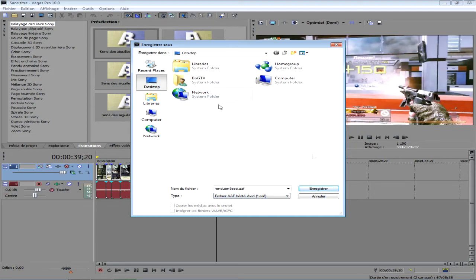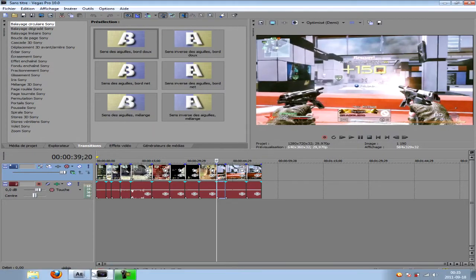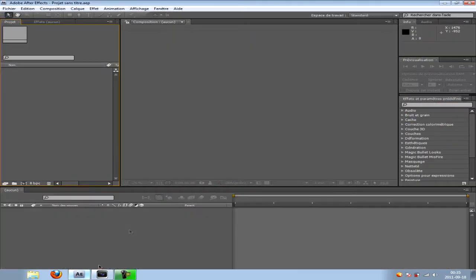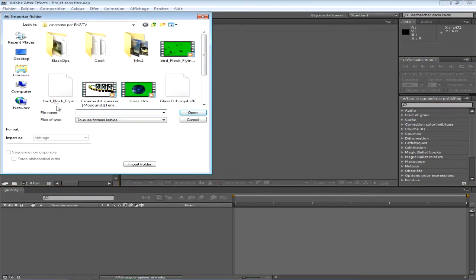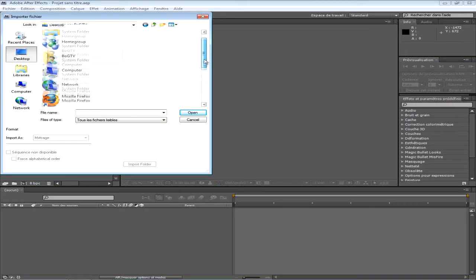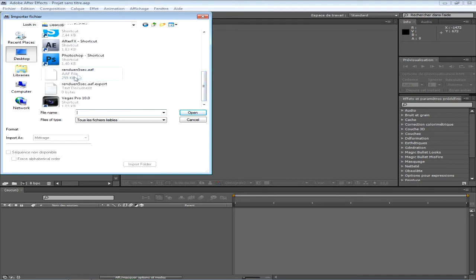Donc, je le mets dans le bureau. On clique enregistrer. Ensuite, on ouvre After Effects et double-cliquez ici. Sur bureau, vous devrez le trouver là. Voilà.